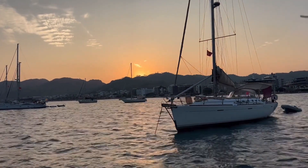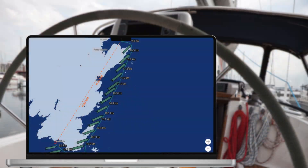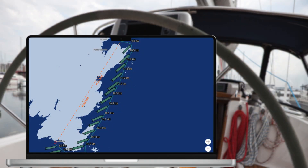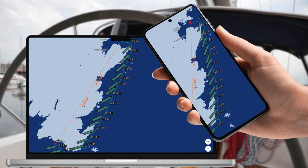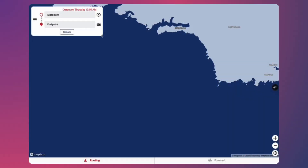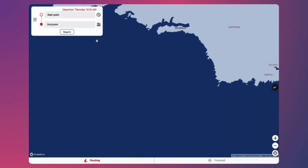Sailrouting is a web-based application, accessible on both desktop and mobile devices. Let's take a look at how it works.